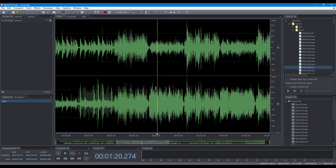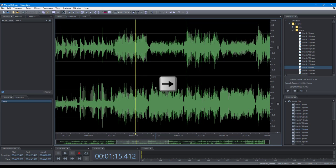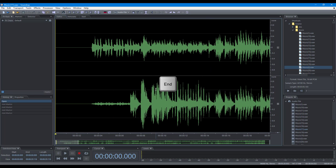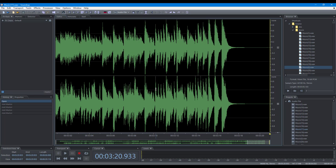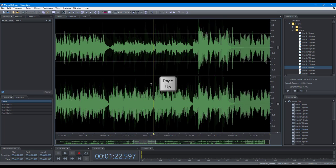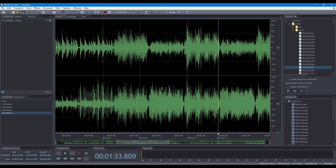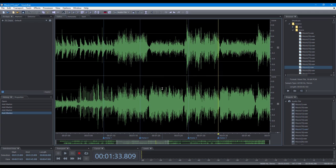The shortcuts to set cursor and selection: Move the edit cursor to the left. Move the edit cursor to the right. Move the edit cursor to the beginning. Move the edit cursor to the end. Move the edit cursor one page to the left. Move the edit cursor one page to the right. Move the cursor to the previous marker. Move the cursor to the next marker.